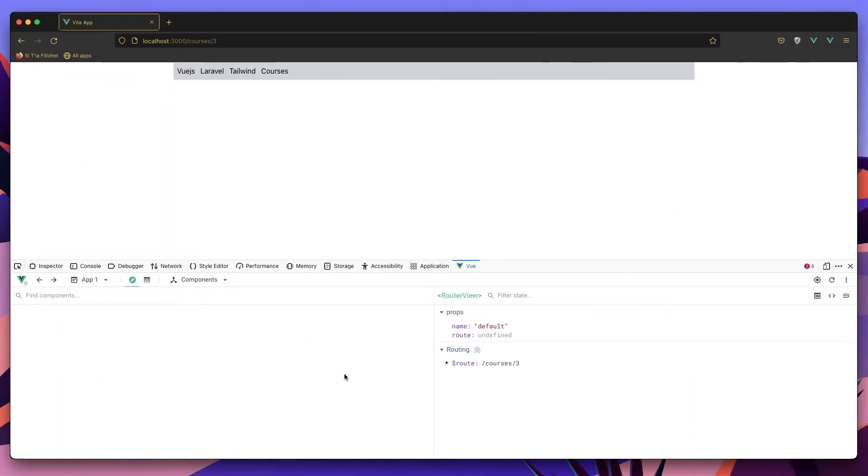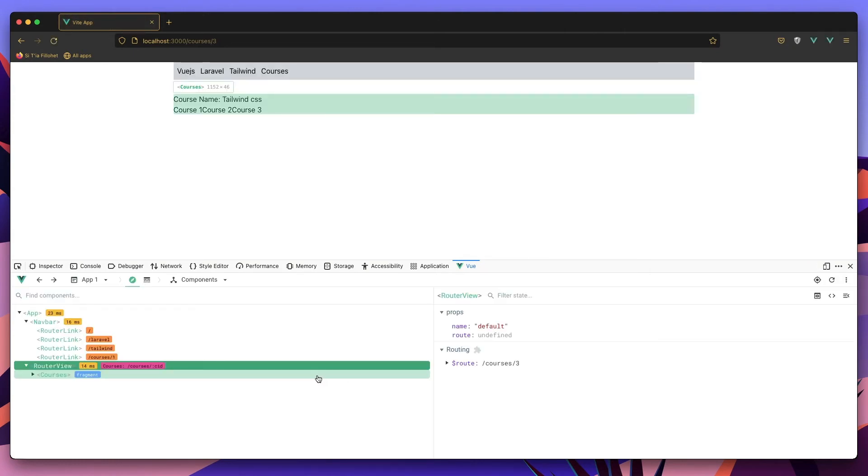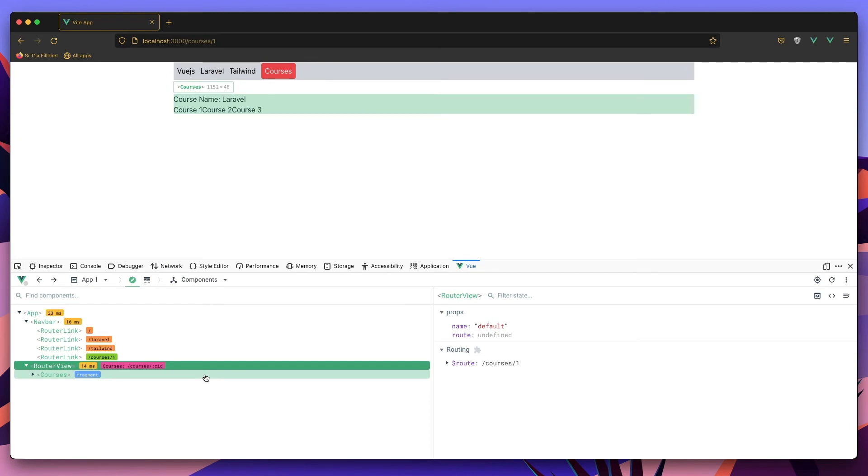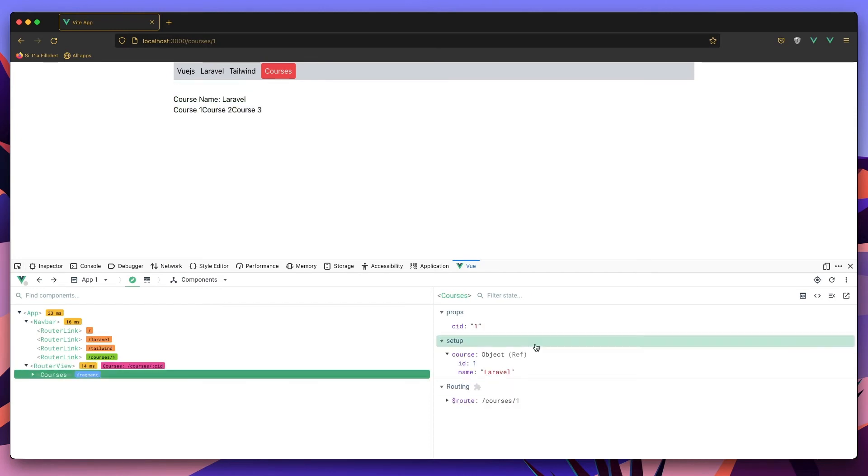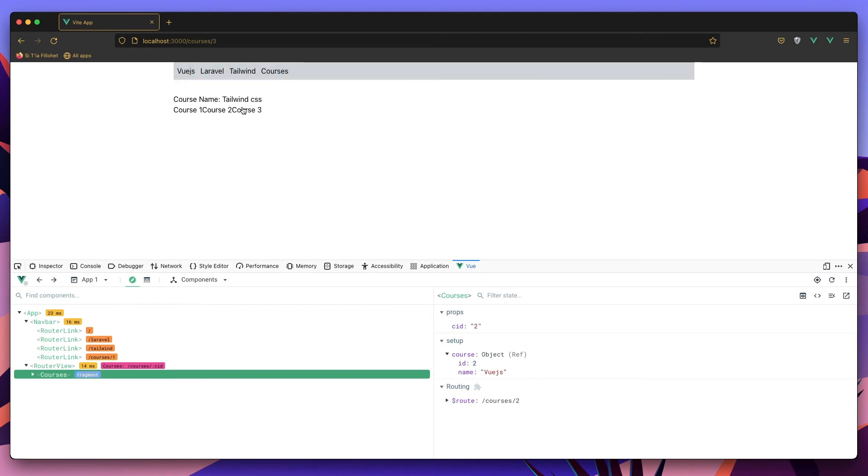Okay, hit save and go to the browser and refresh. And yeah, everything okay. Now if I select another course, we have Laravel and the id. The cid is one, the course is id one and Laravel. Select another one, yeah, updated, updated, and updated.